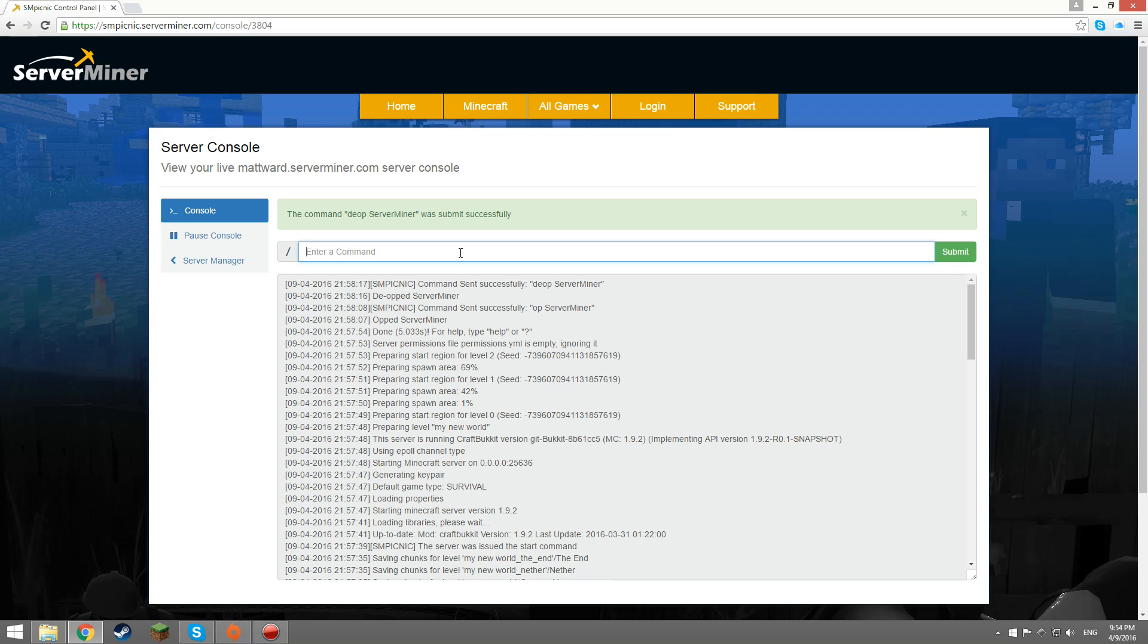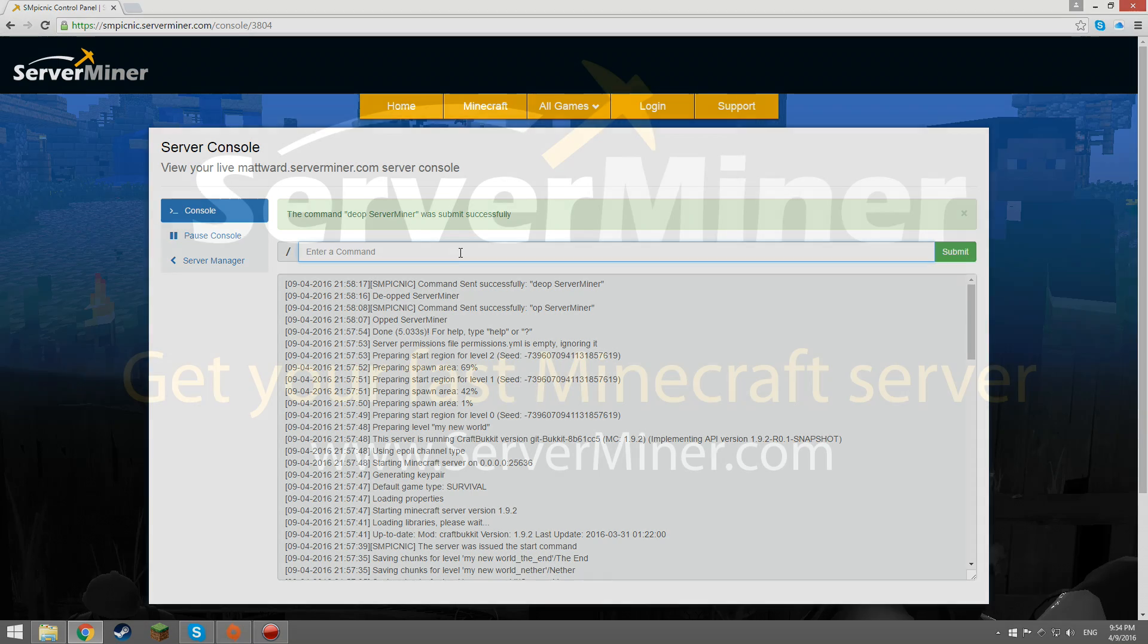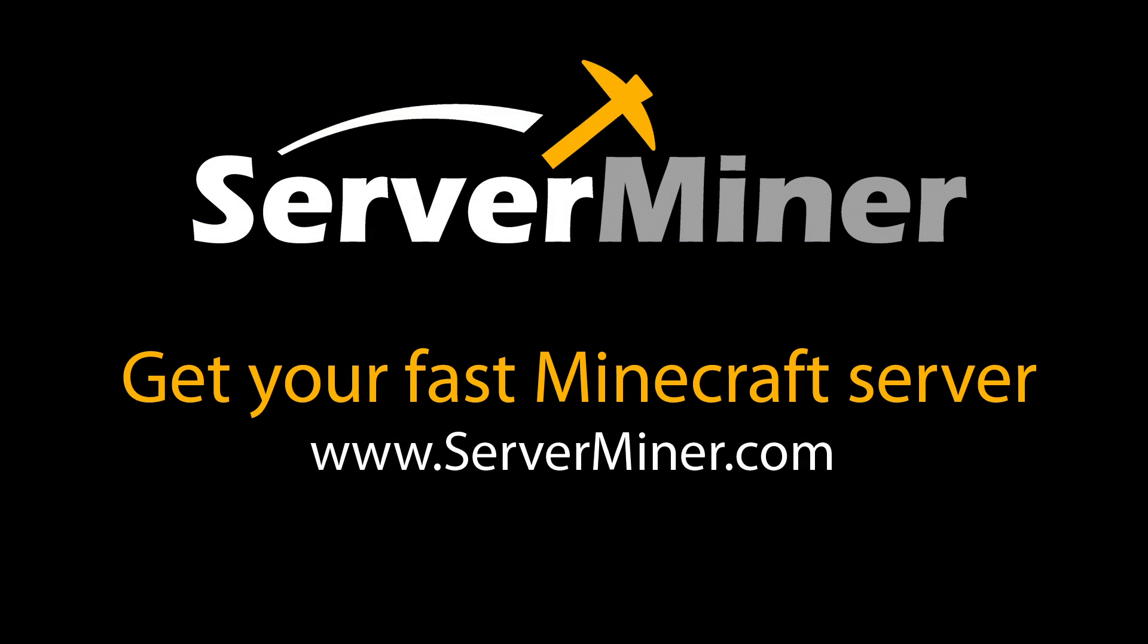Now you're done. Don't forget to check out ServerMiner.com and go get your very own Minecraft server today. Thank you all for watching. Have a great day.